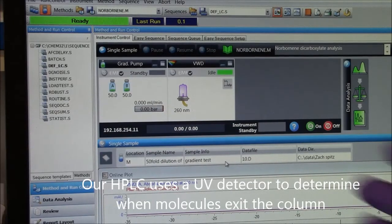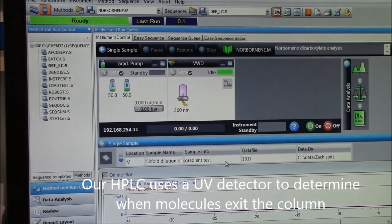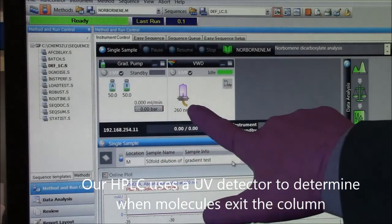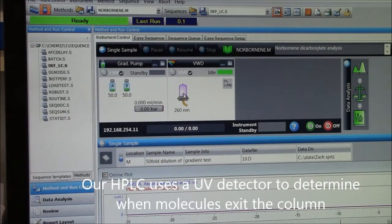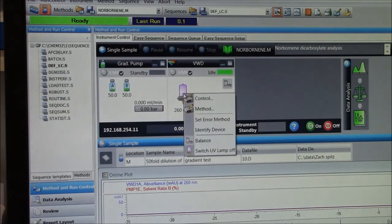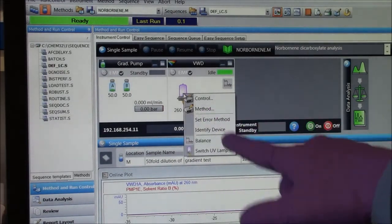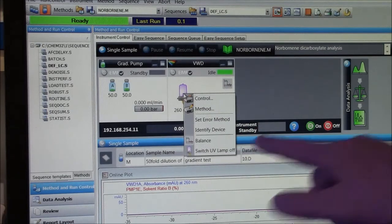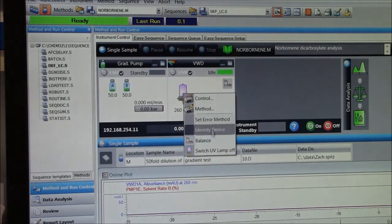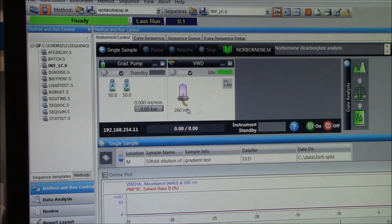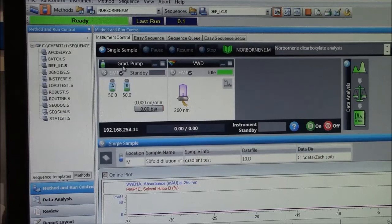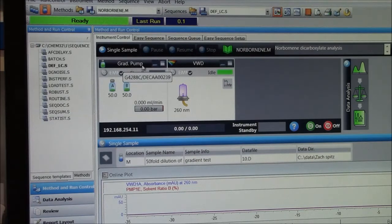On the computer now, I can see my UV lamp is on. If it were off, I would do a right-click, switch UV lamp on, is what it would say. The other control here is for the pump, you see gradient pump.